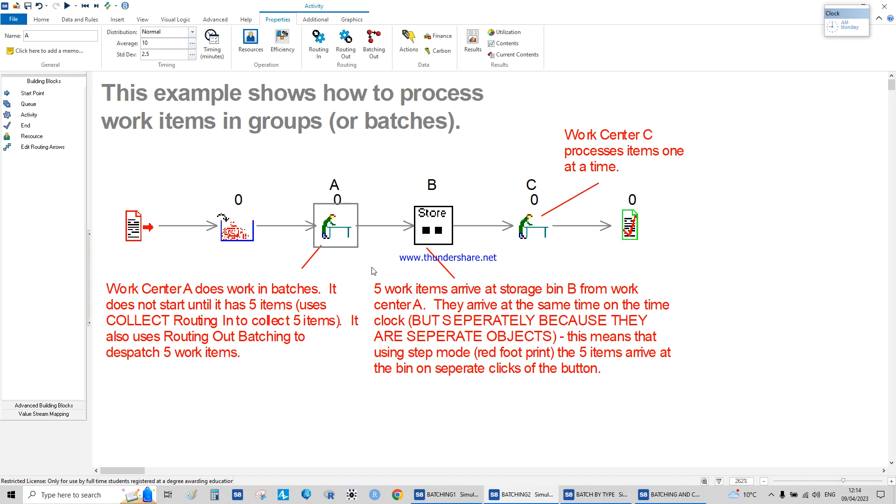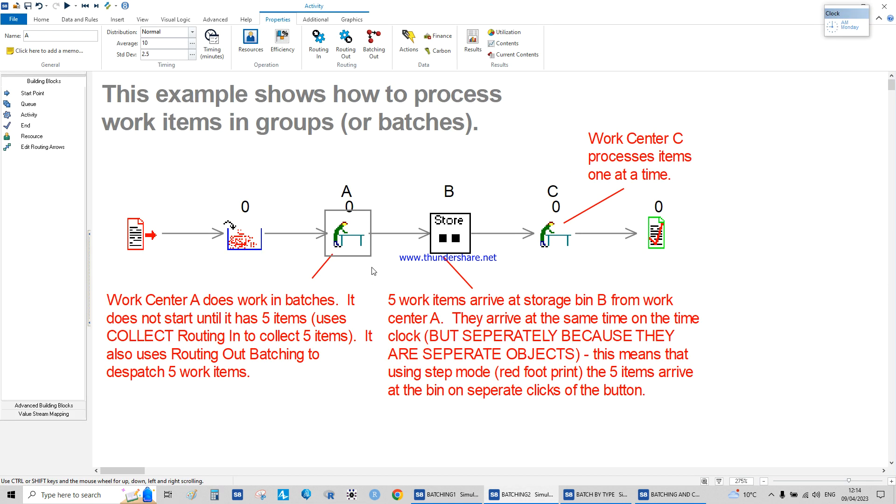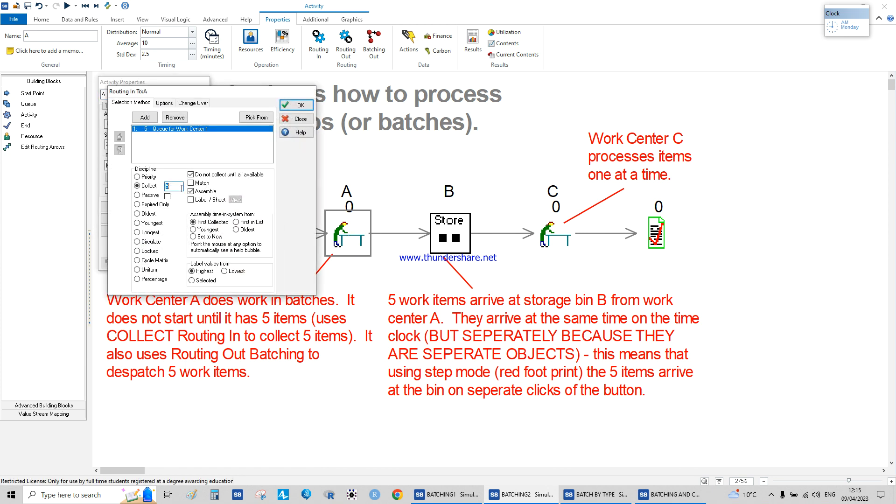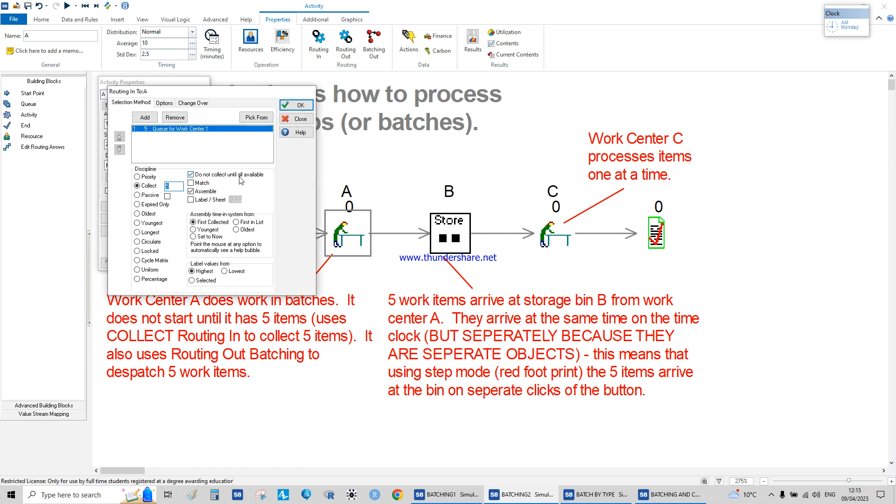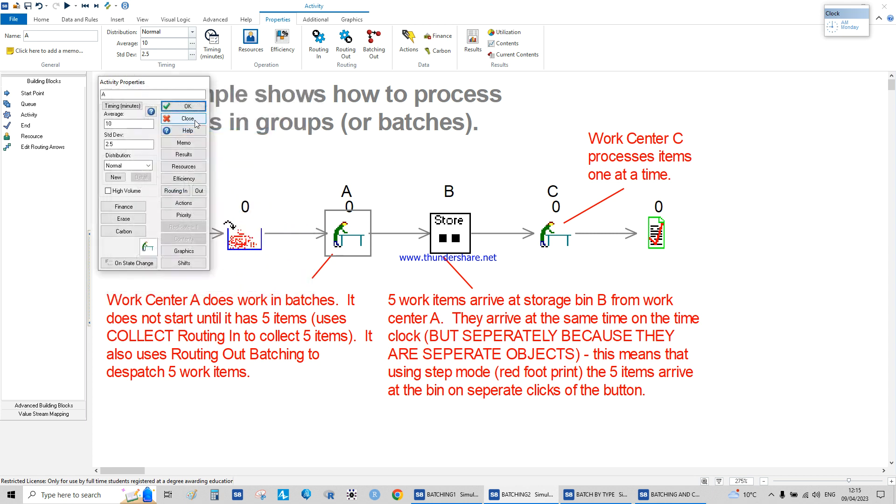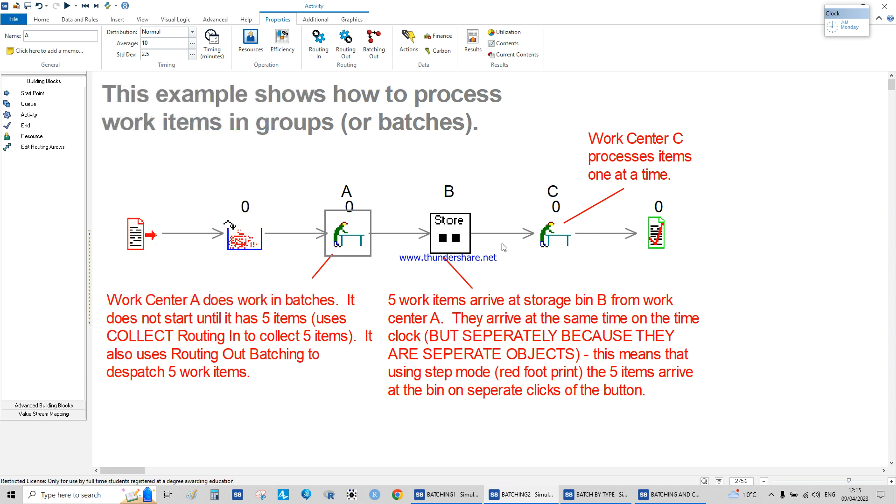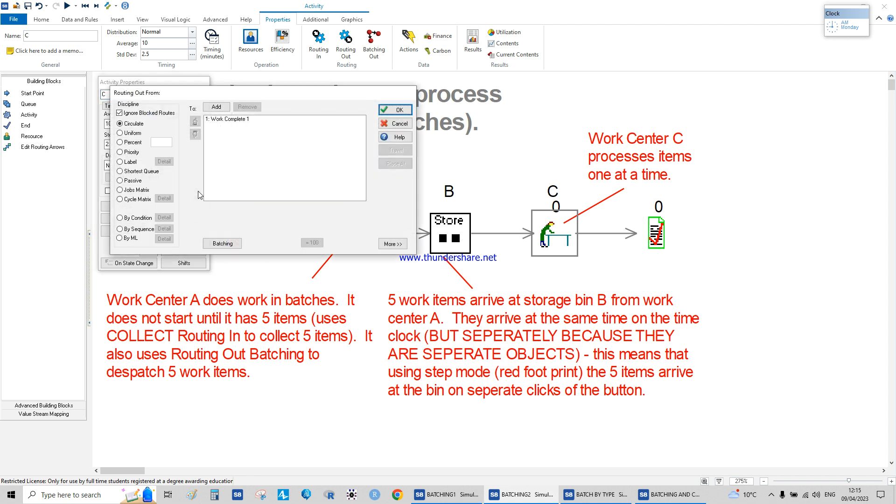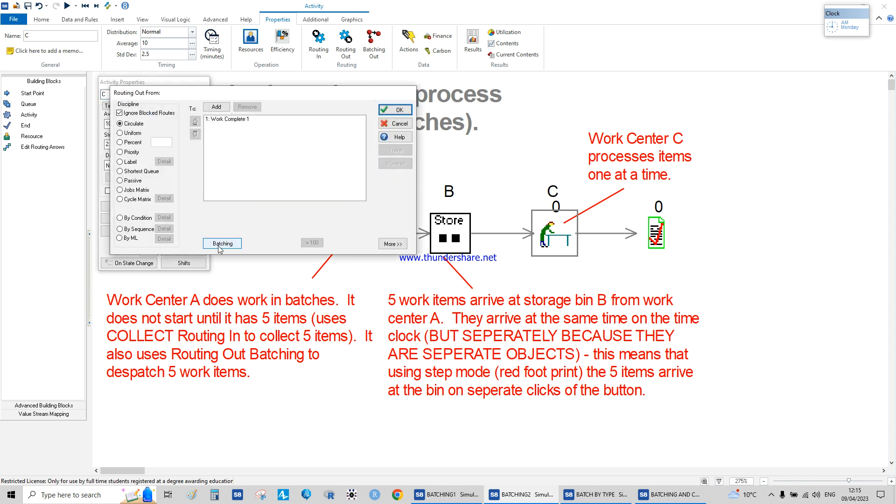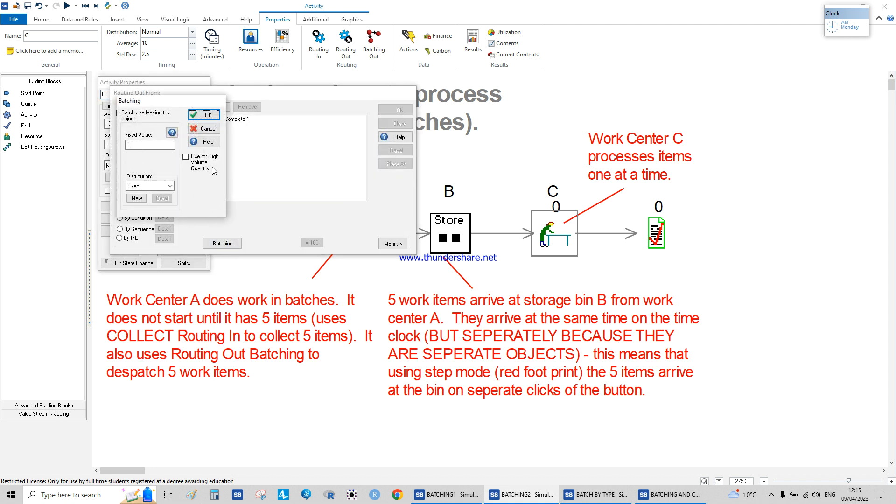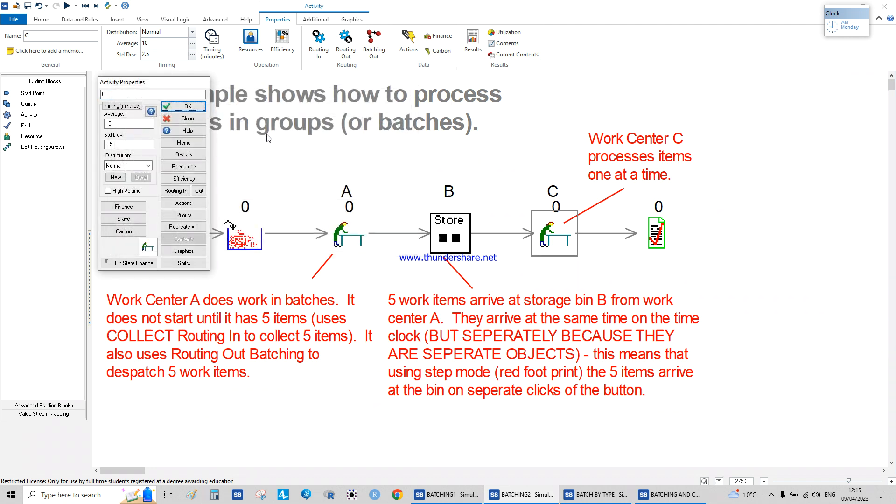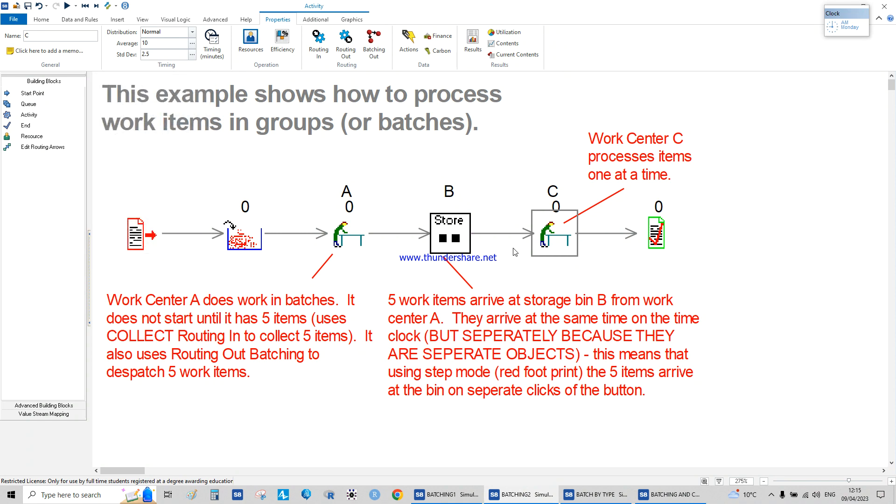The next example we're collecting five items at a time and we do not collect until all available. You don't process anything in the system, nothing works until all of them are available. When routing out, we're sending them as one, so you're batching them, then separating at the end and not keeping them as a batch.